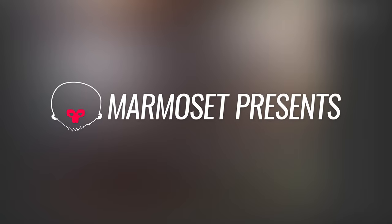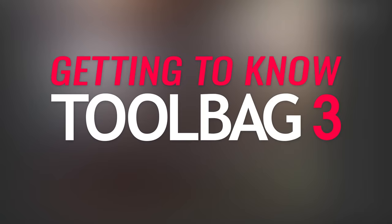Hey everyone, I'm Joe from Armaset, and this is Getting to Know Toolbag 3, a series of short tutorials designed to get you up to speed and highlight some of the exciting new features that we've added to the toolbag.